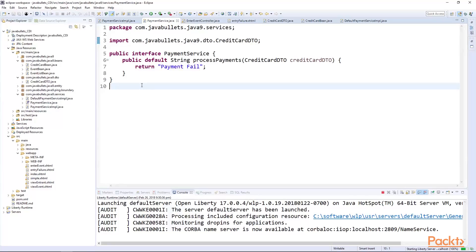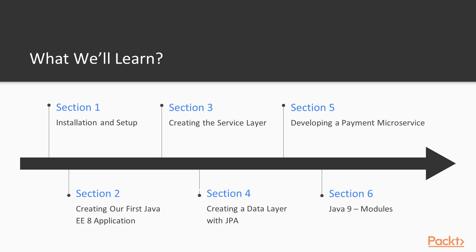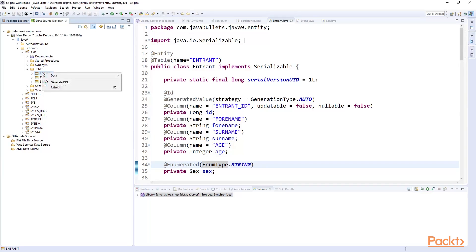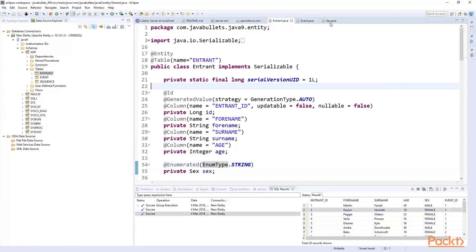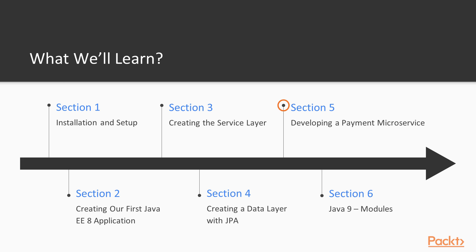We'll do this by developing a payment service for our application. Finally, we'll link our application to our Apache Derby database and create a data layer using JPA.